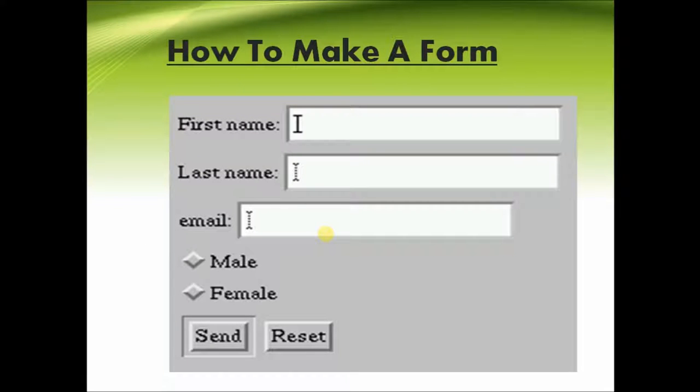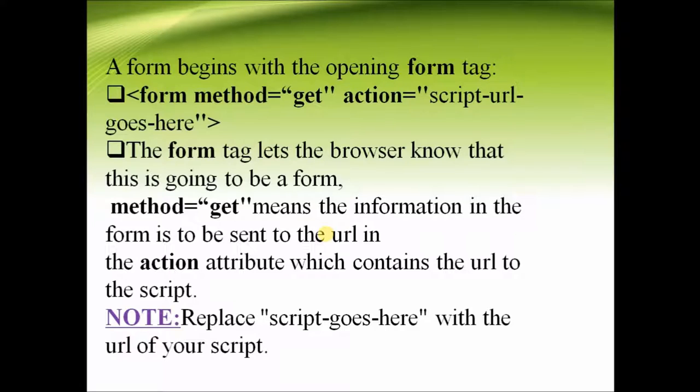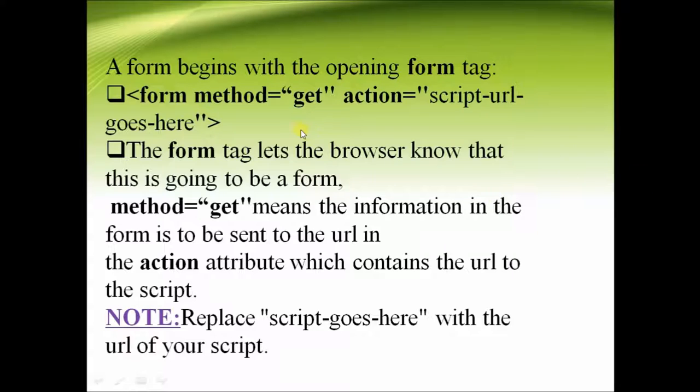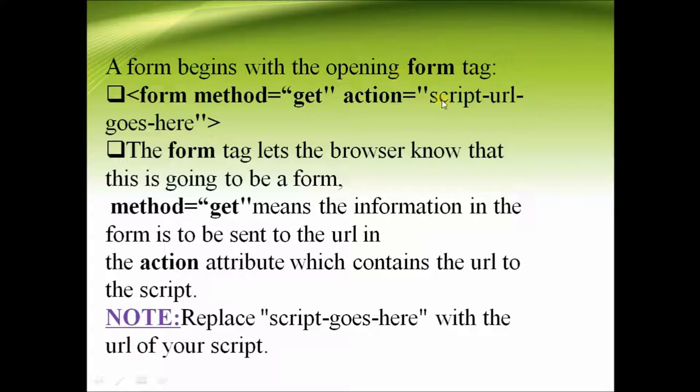So how to make a form? The form tag contains the variables method and action. We say method is equal to get to specify that the data which has been entered by the user will be sent to the particular URL which is specified in the action.